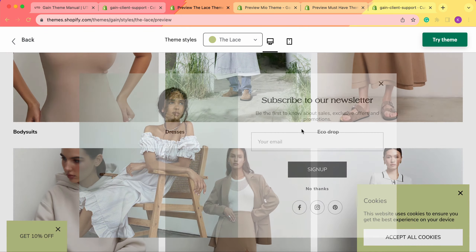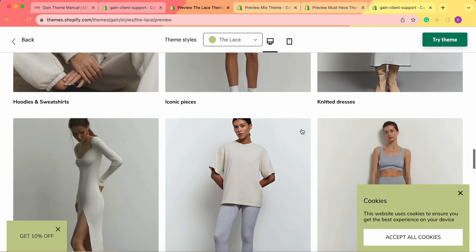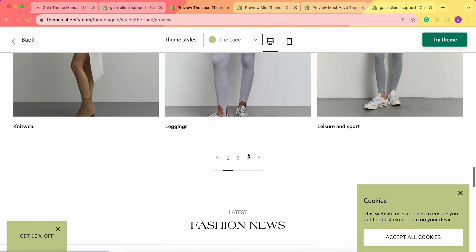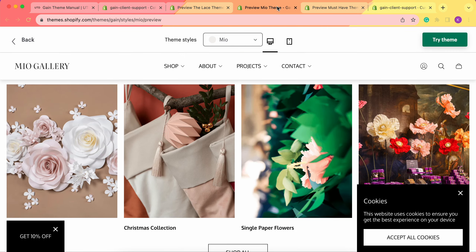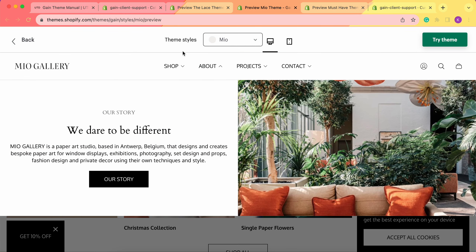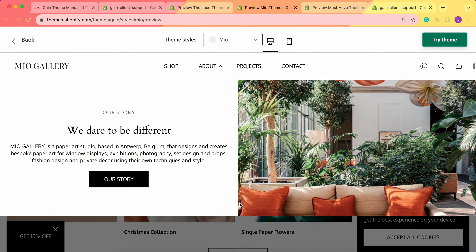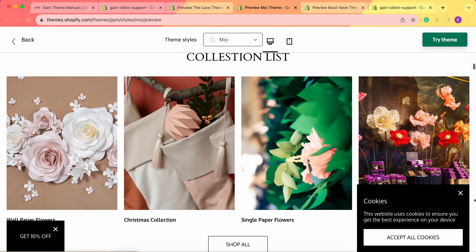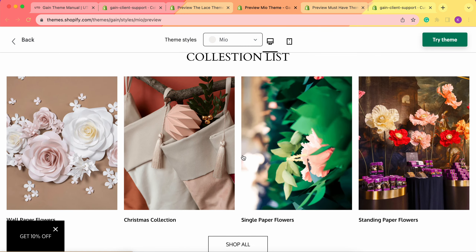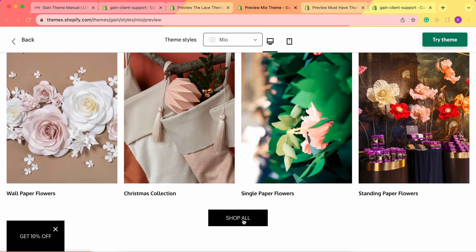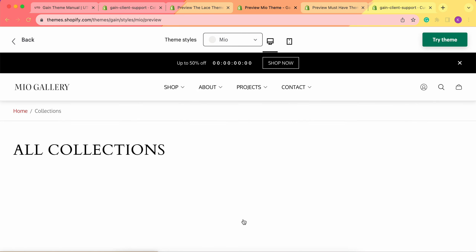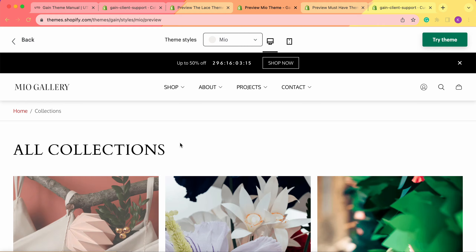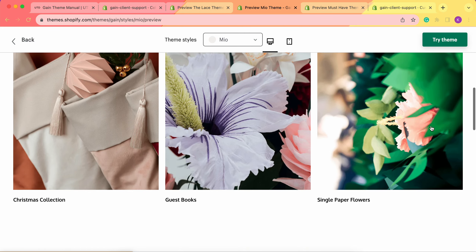As you can see, we have all of these collections here. Next, we'd like to show you another theme style — Mio. Here we also have four collections listed. Besides these collections, we also see the pattern Shop All, by clicking on which we go to the all collections page as well.